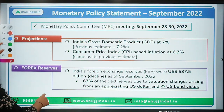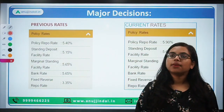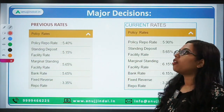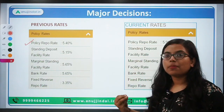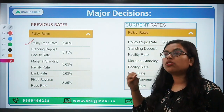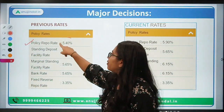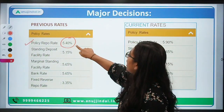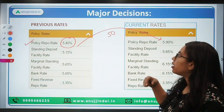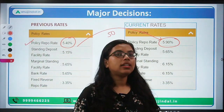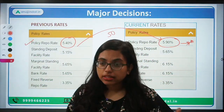Now let's talk about the major changes decided by the MPC based on macroeconomic activity. First, the policy rate — the repo rate. Repo rate is the rate at which RBI lends to commercial banks, injecting liquidity into the market. Earlier it was 5.4 percent. It has been increased by 50 basis points — one basis point is 0.01 — so 50 basis points is 0.5. The repo rate is now 5.9 percent.